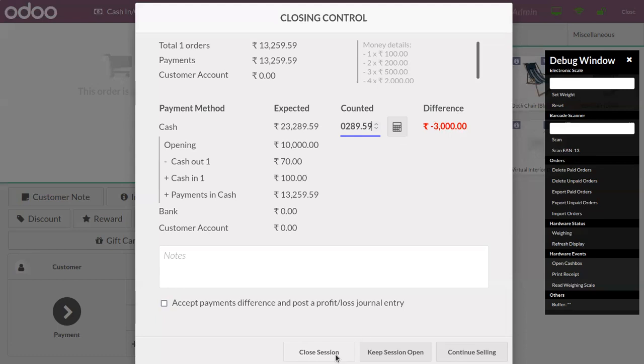With this difference, we will not be able to close the session. One thing we can do is accept the payment difference and post it as a profit or loss by creating a profit or loss journal entry.